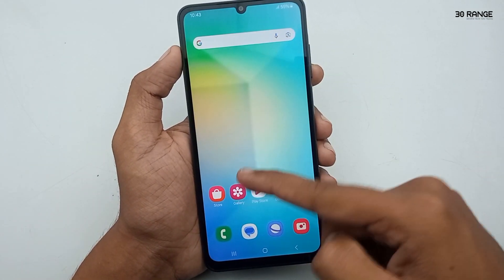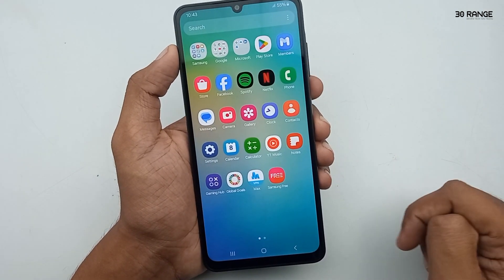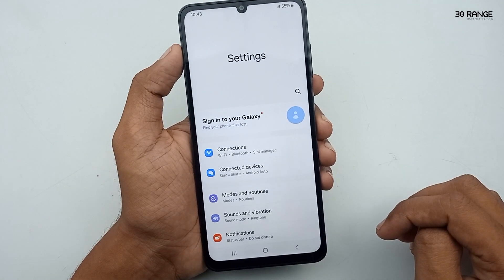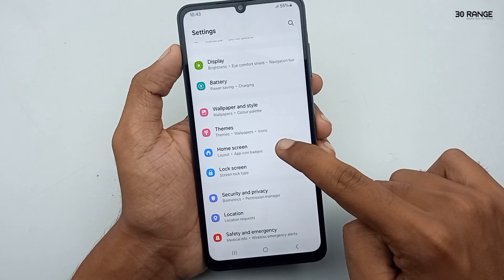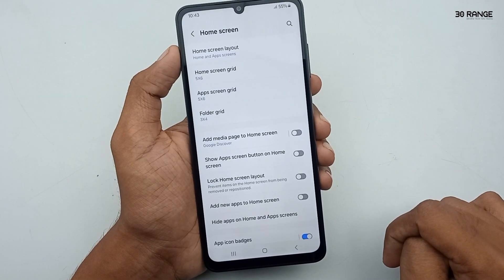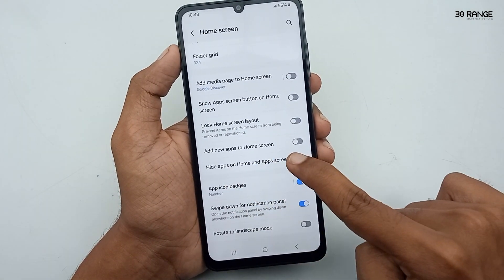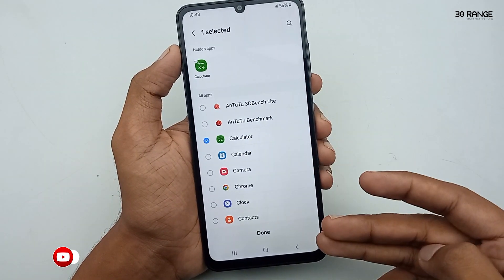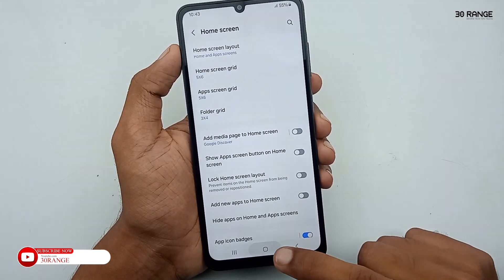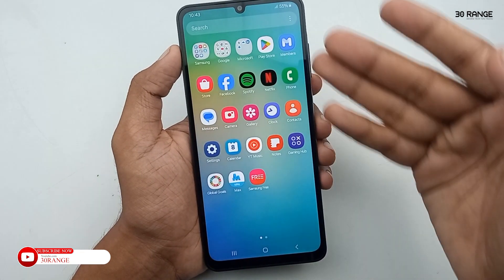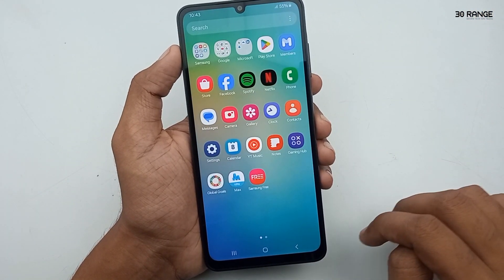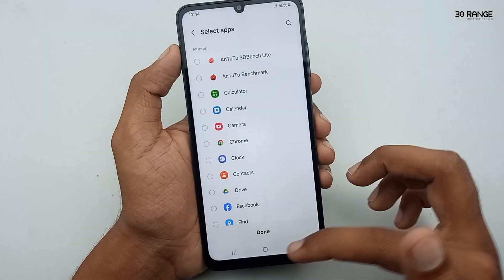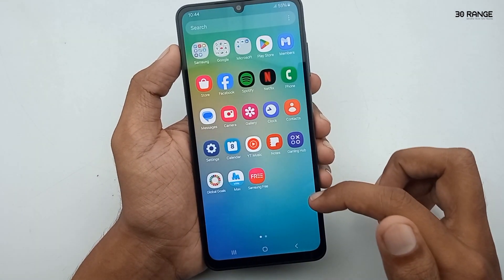Let's learn how to hide applications on the home screen. You can hide any application — let's try hiding the calculator. Go to mobile settings, scroll down to home screen option, and click on 'hide apps on home and apps screen.' Select the applications you want to hide, then click done. The calculator is now hidden. To unhide it, go back to the hide apps option and remove the application.